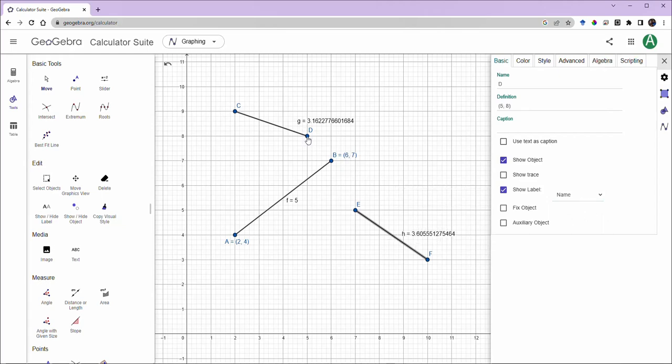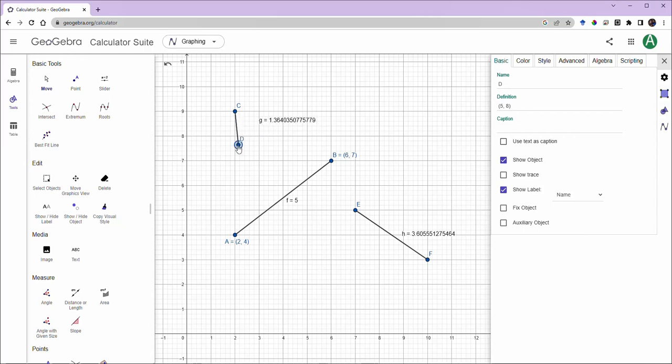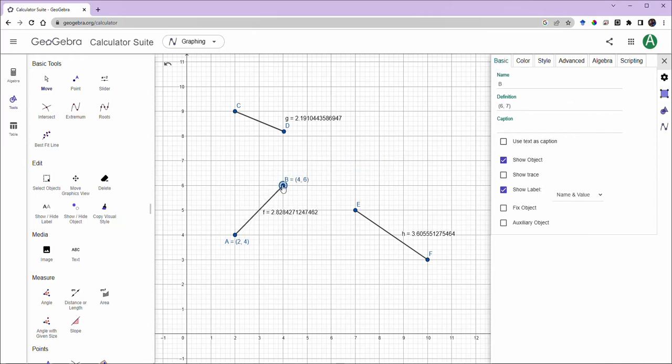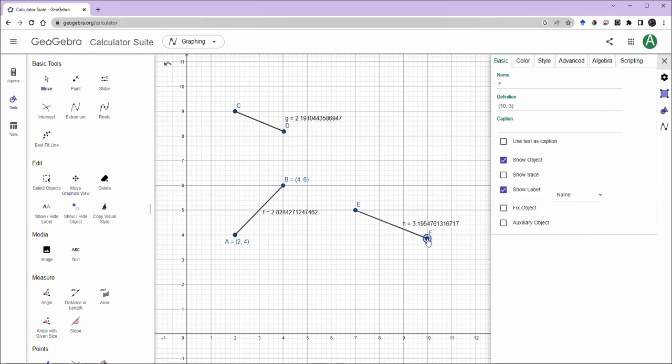So we had some points. Now we have some line segments. And as we can see, the length of the line segment or the distance between these points, as the point is moved, the distance between the points and the length of the segment changes.